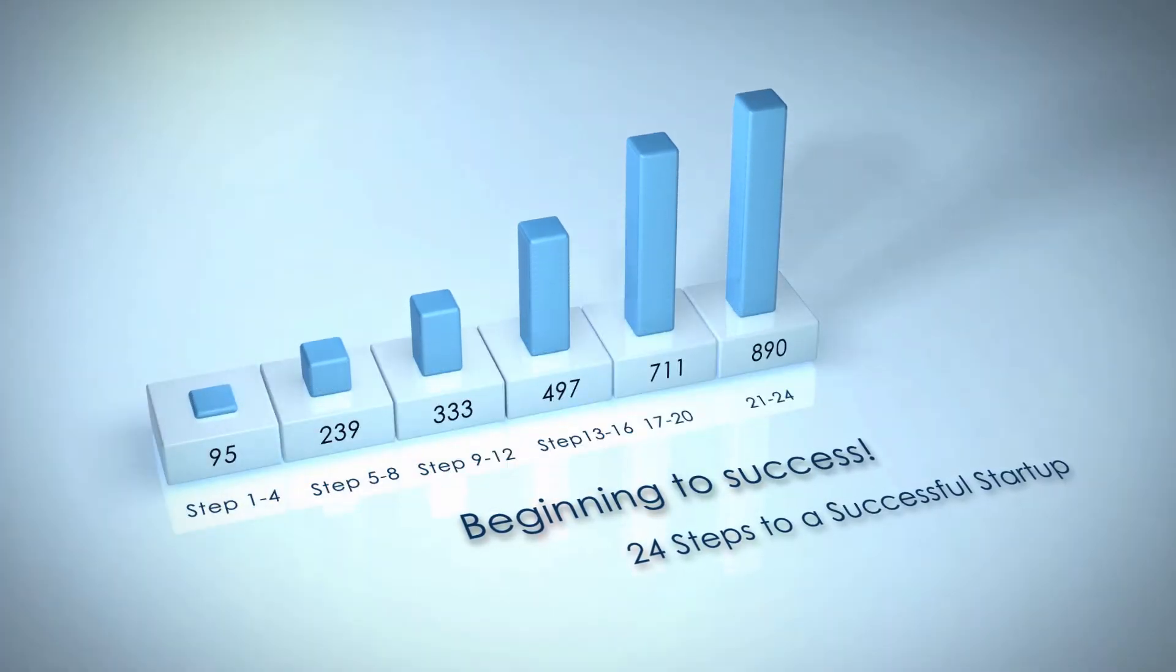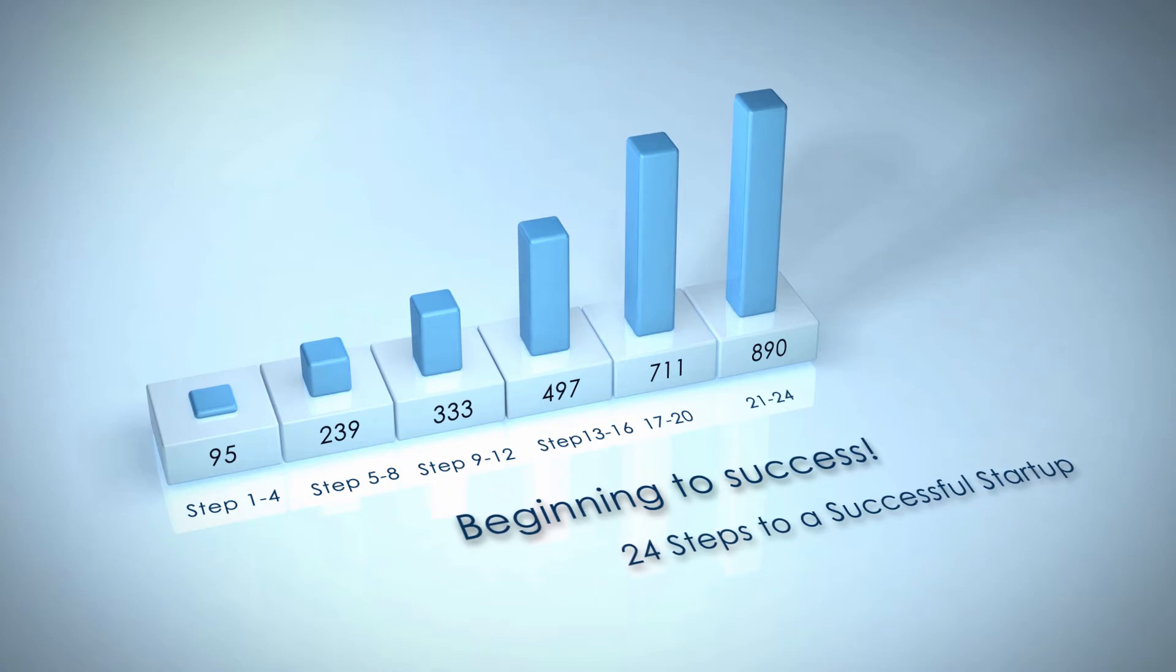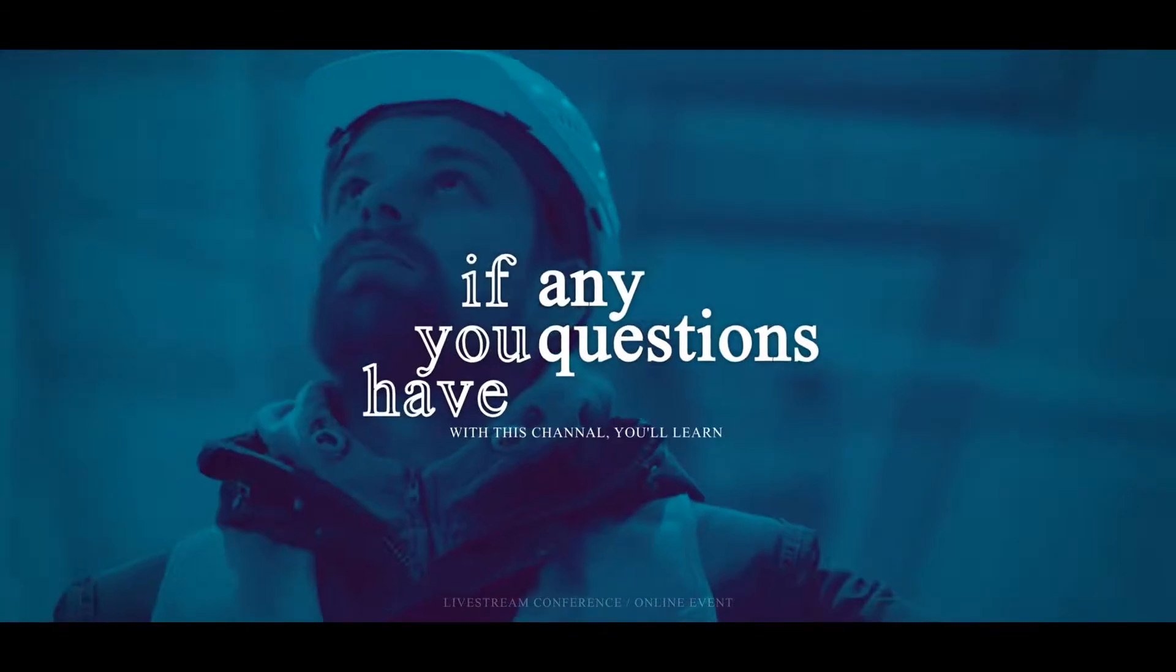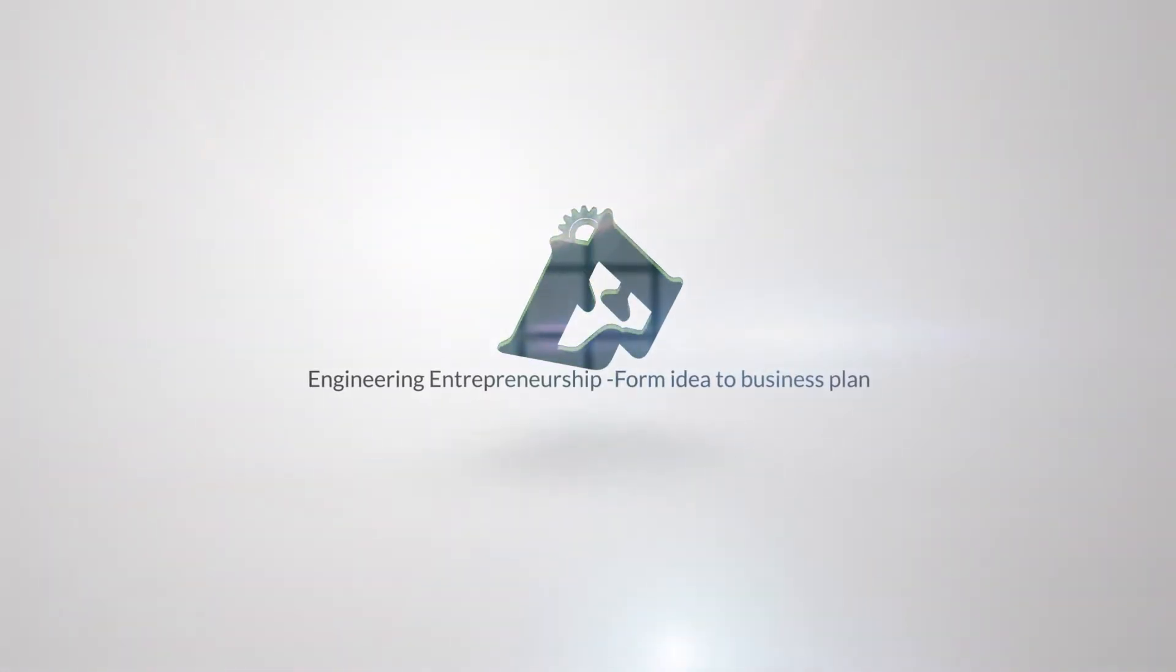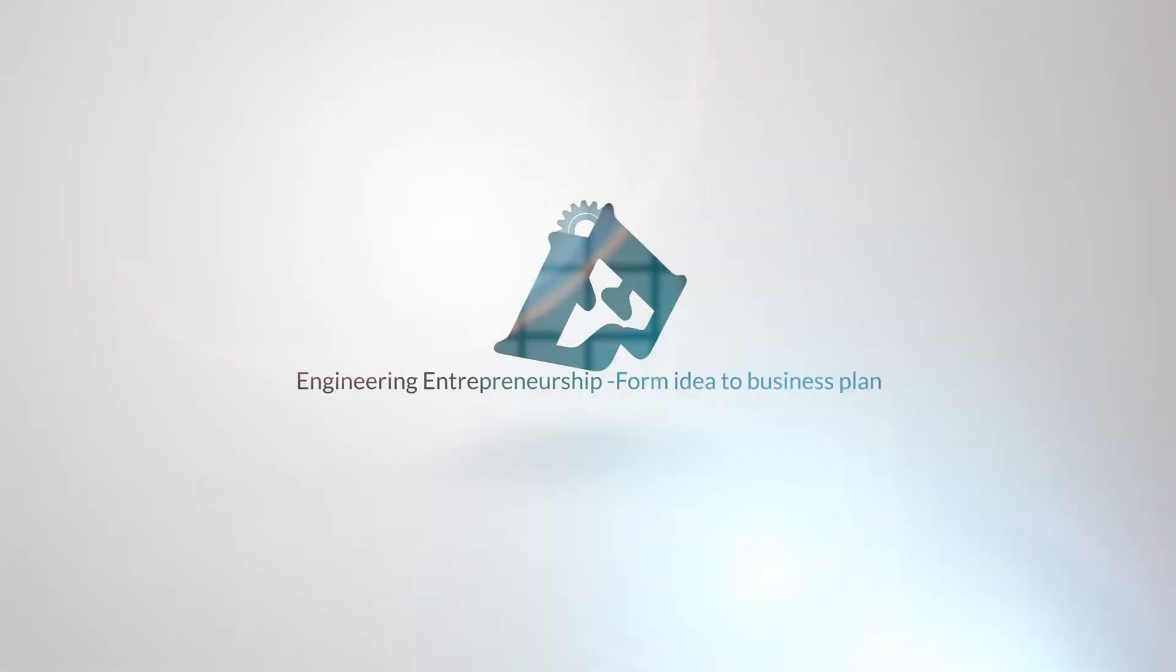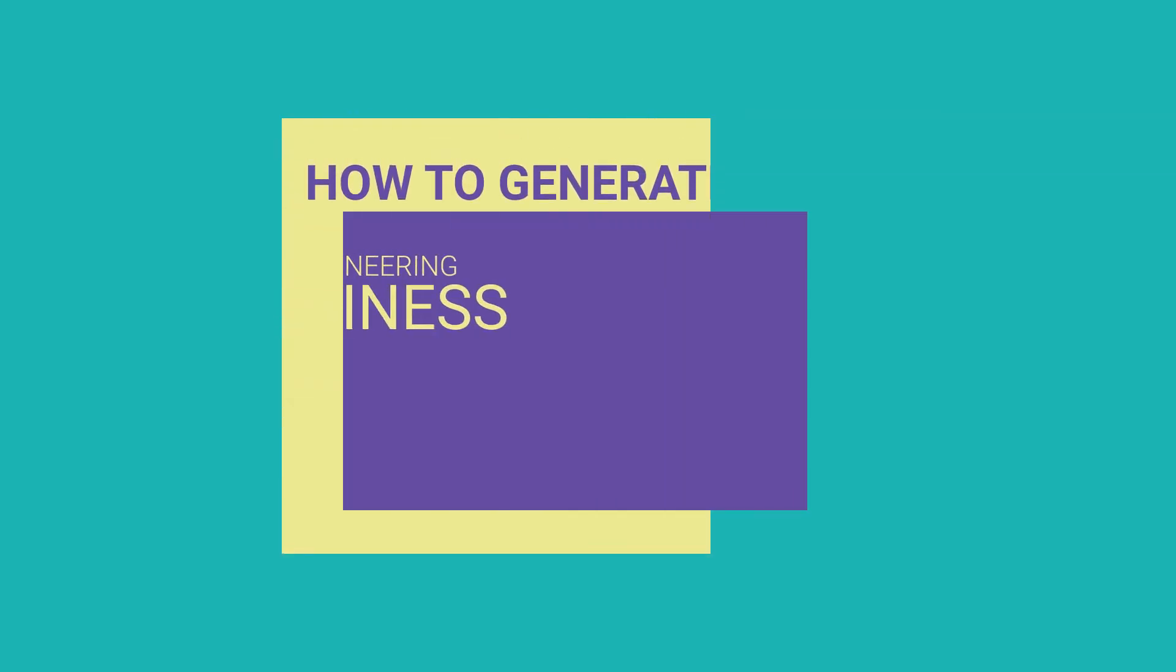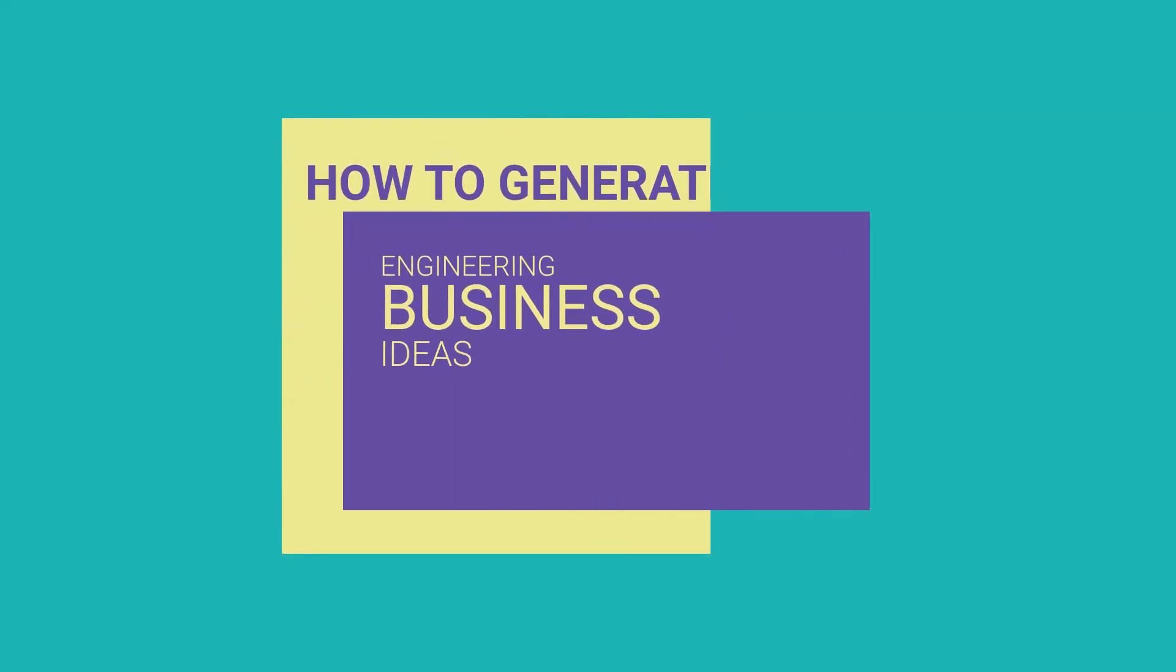If you are interested to learn about engineering entrepreneurship, please hit the like button and leave a comment if you have any questions. With this channel, you will learn how to generate an engineering business idea.